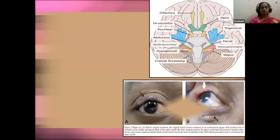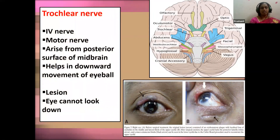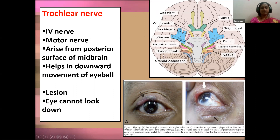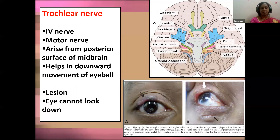The fourth cranial nerve is the trochlear nerve — a motor nerve and the only cranial nerve arising directly dorsally from the brain. It processes brain signals to move the eyes up, down, and outward. Any damage to the trochlear nerve causes lesions in the eye — the eye cannot look down — and the person suffering from this damage cannot walk downstairs.